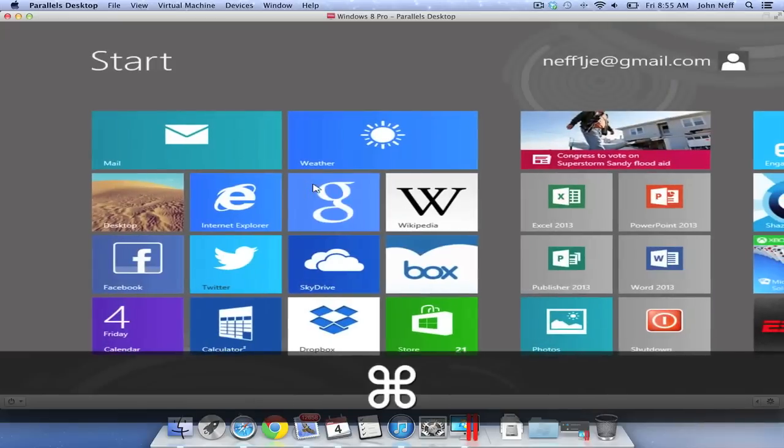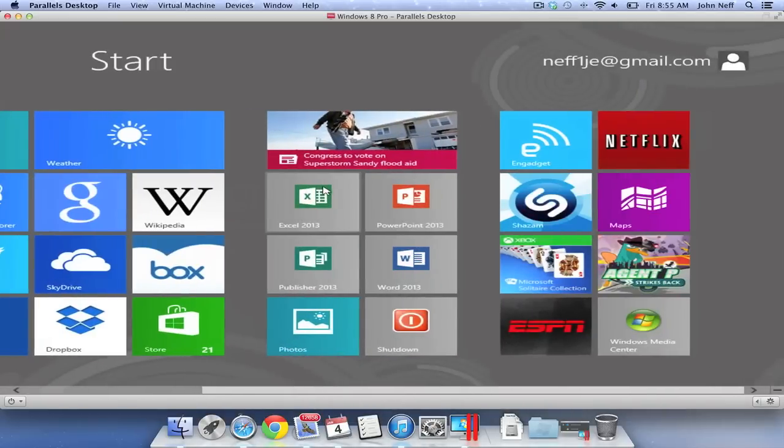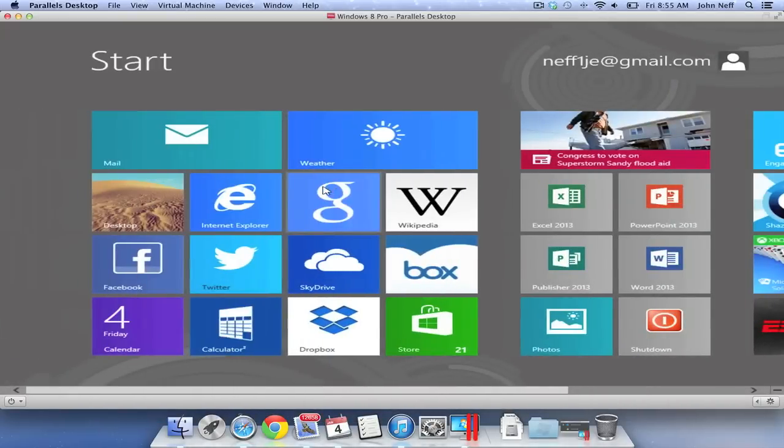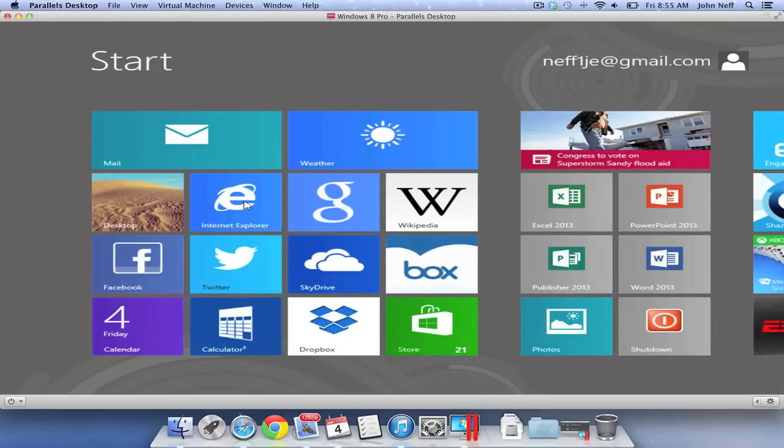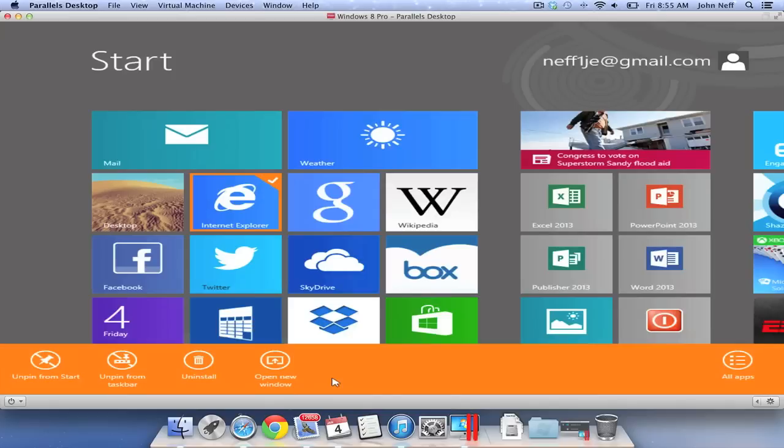I'm going to return to the Start menu by pressing the Command key. You can personalize your Windows 8 Start menu in a variety of ways. For instance, if I right click on the Internet Explorer tile, a variety of options become available. I can unpin the tile from the start, unpin it from the taskbar, uninstall the program, and in this case, I can open a new Internet Explorer window.